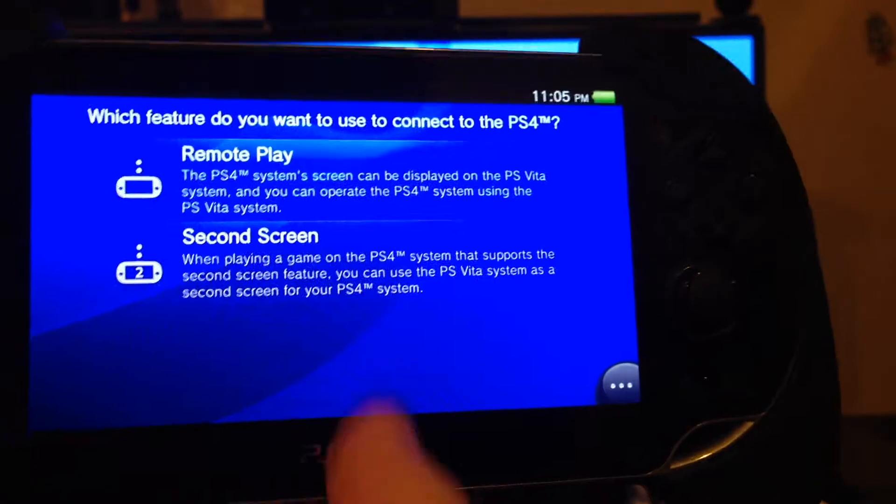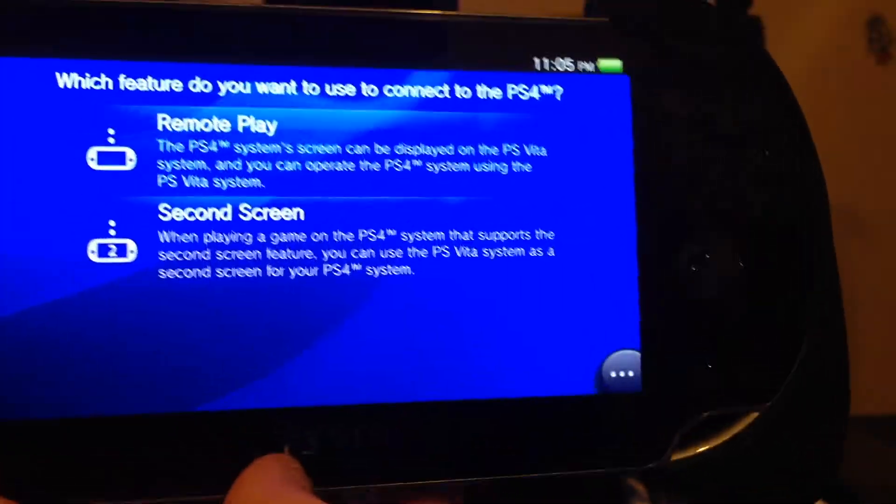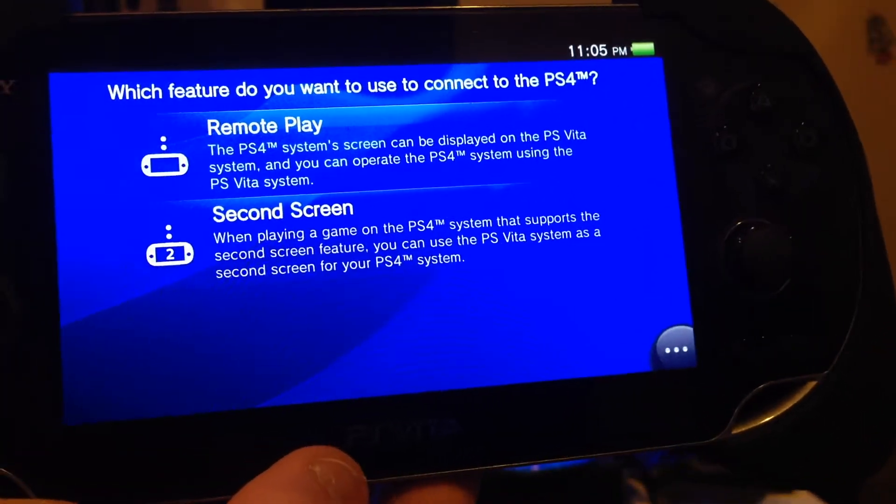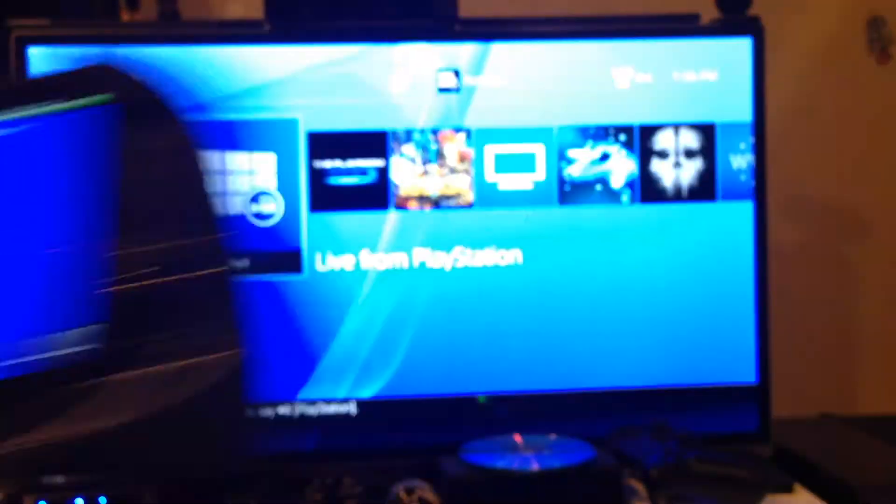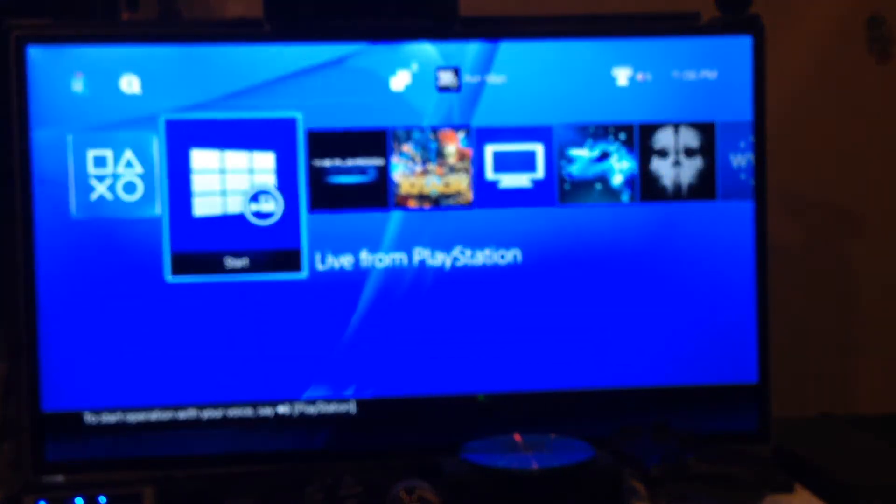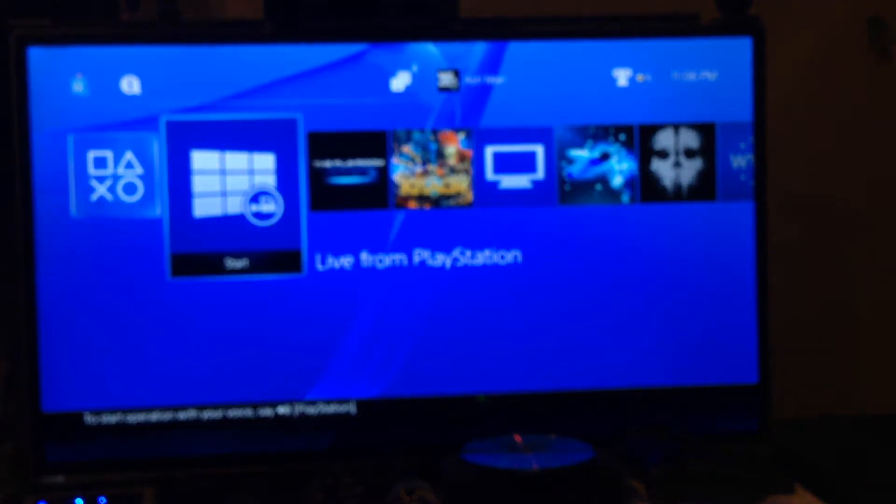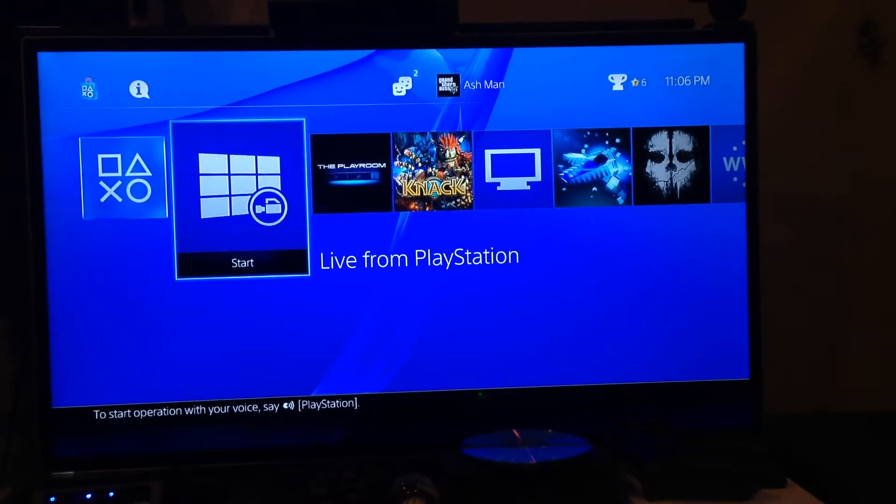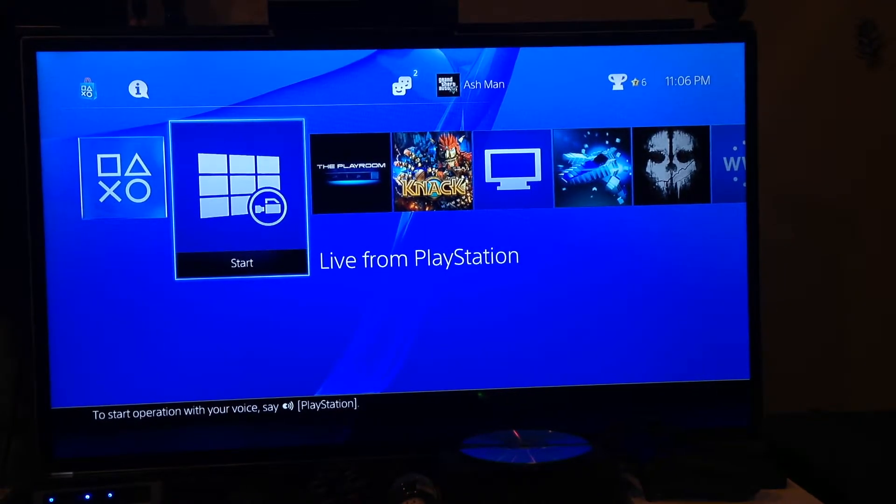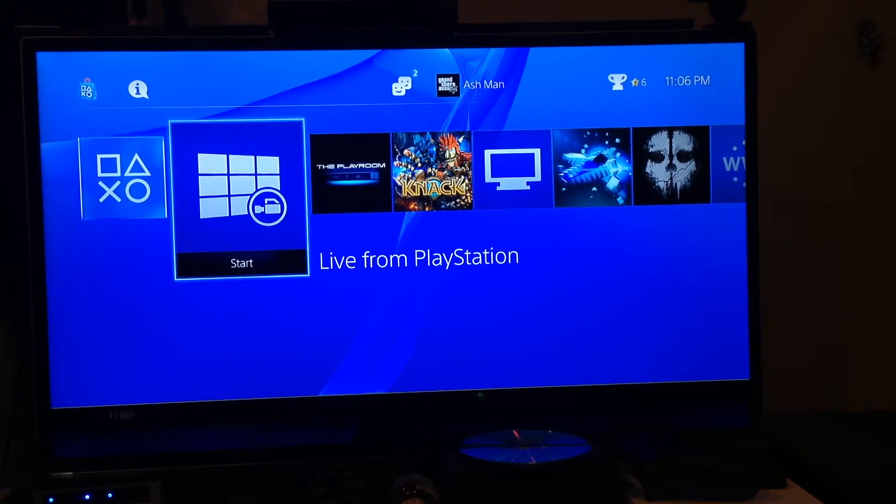And then once you're on this screen, you need to move back over to the PS4. So let's get that back into focus as well. Okay, so now once you've done that, that was real quick.